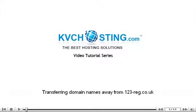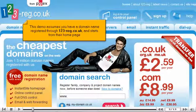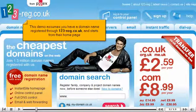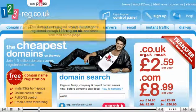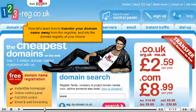Transferring domain names away from 123-reg.co.uk. This demo assumes you have a domain name registered through 123-reg.co.uk and starts from their homepage. Now let's learn how to transfer your domain name away from this registrar and into the domain registry of your choice.